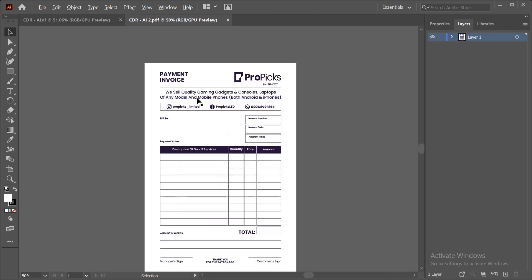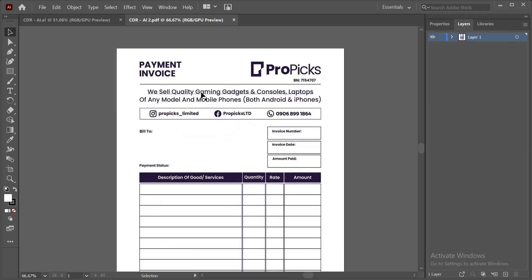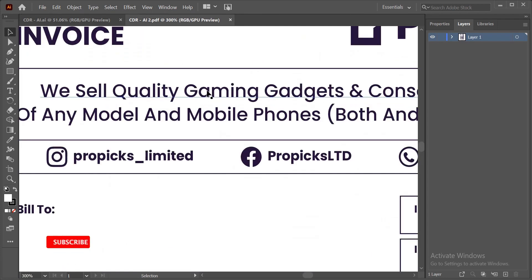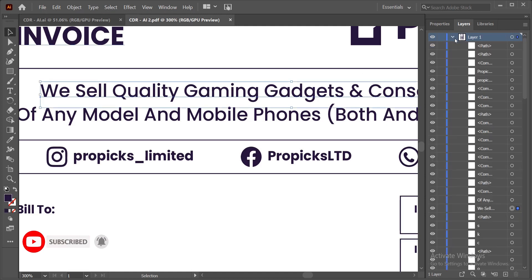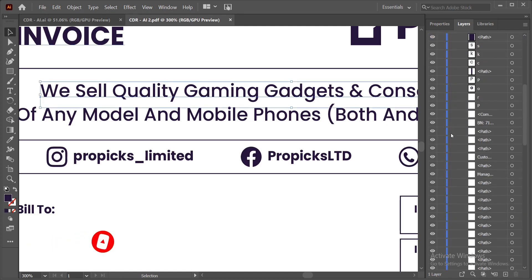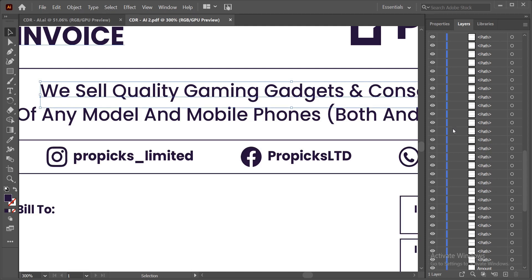This is what we have. If you zoom in, you can see that the alignment and everything is intact, and you can also edit the text — which is one amazing thing about it. If you click down, you can see the layers involved on the right-hand side of the screen.